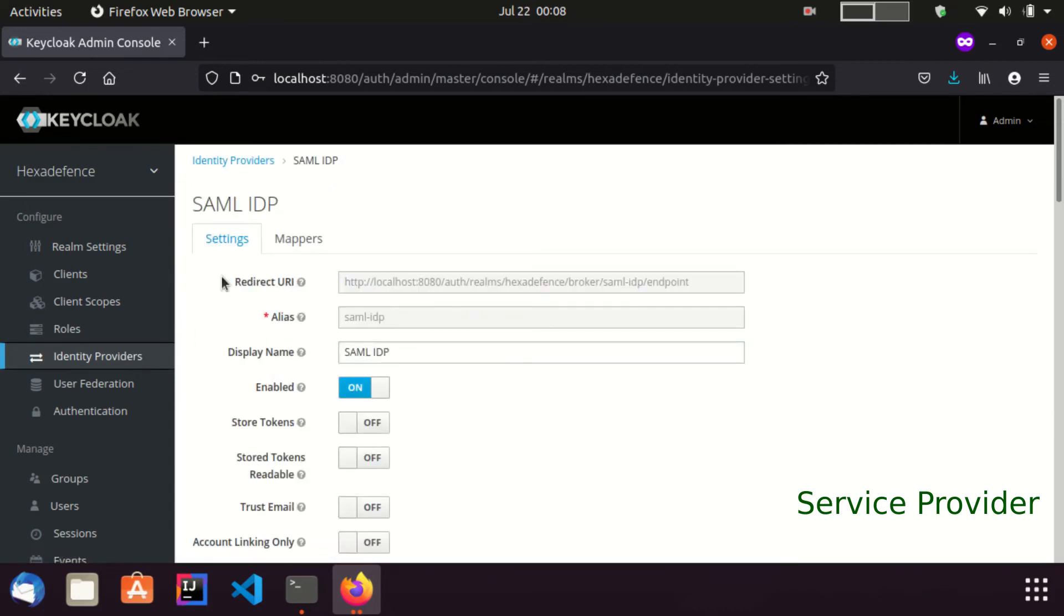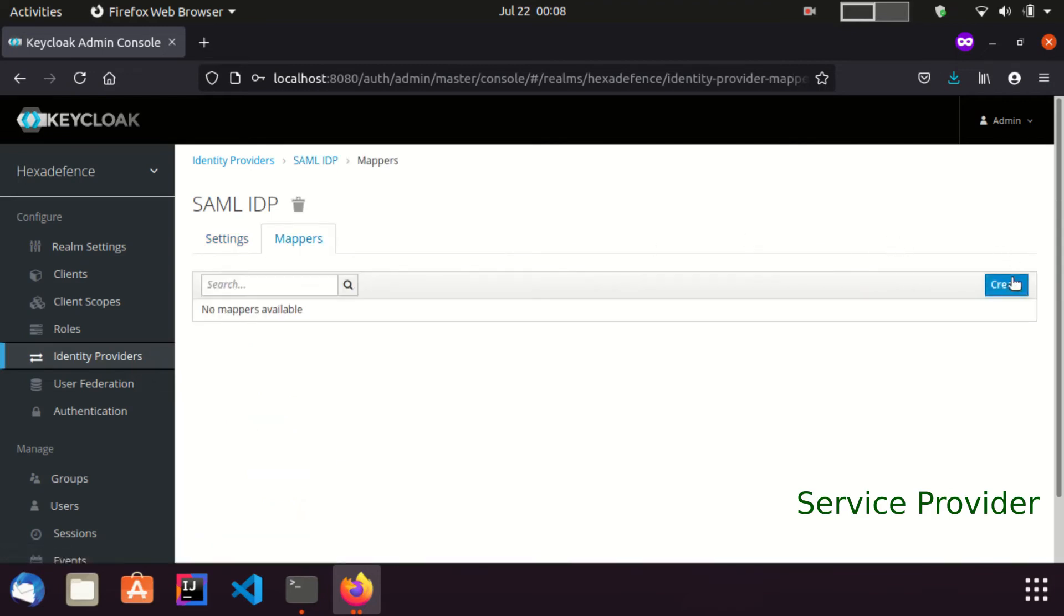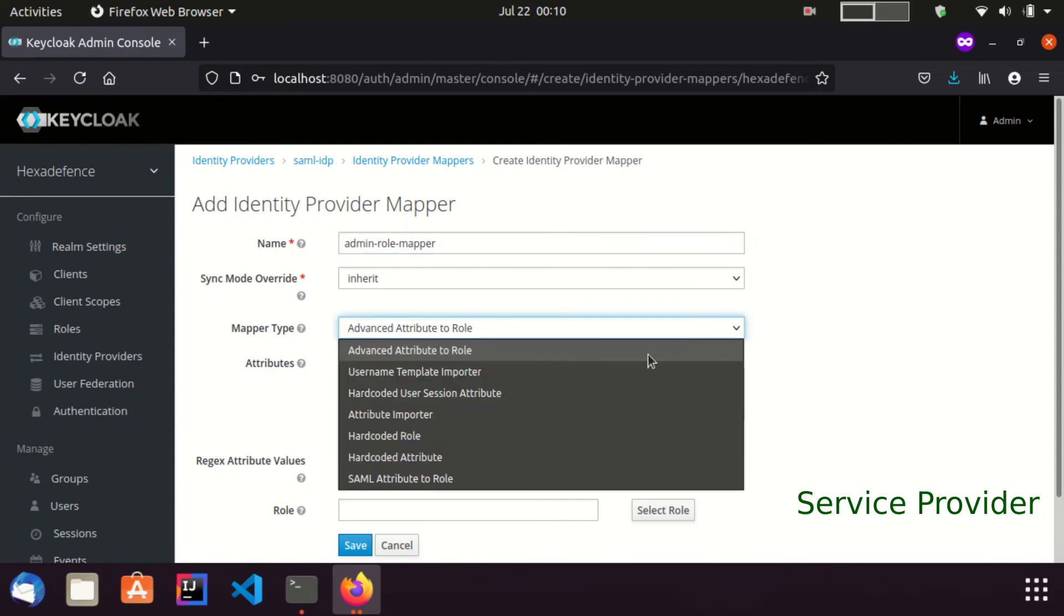Here you can see a tab named mappers. I visit to that tab and create a new mapper. Put the name as admin role mapper and select the type as hardcoded role.